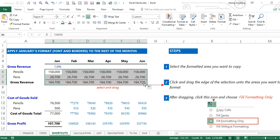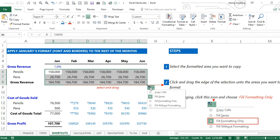So it applies the formatting of the original range or cell to the subsequent cells. So here you can do the same.